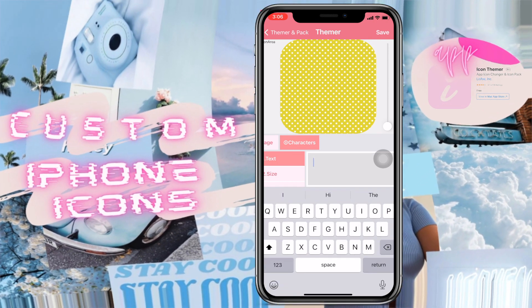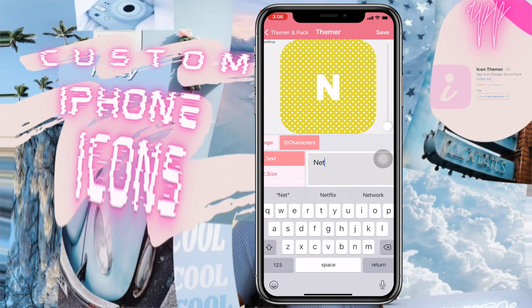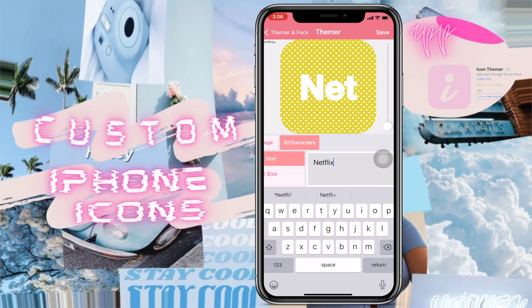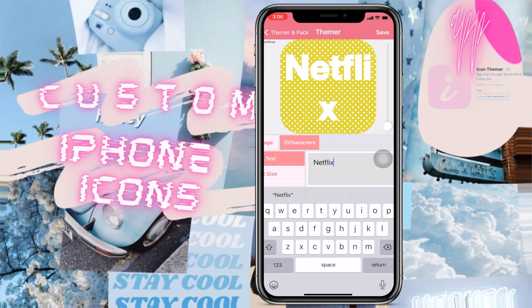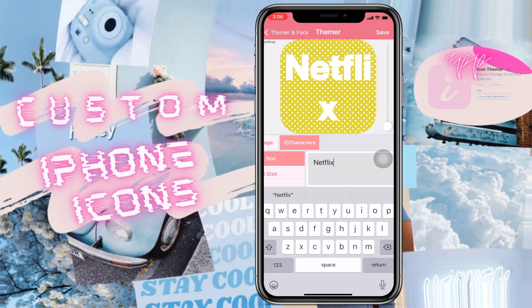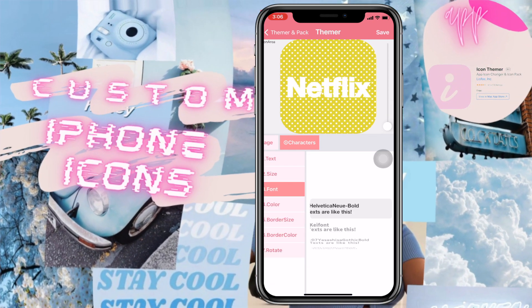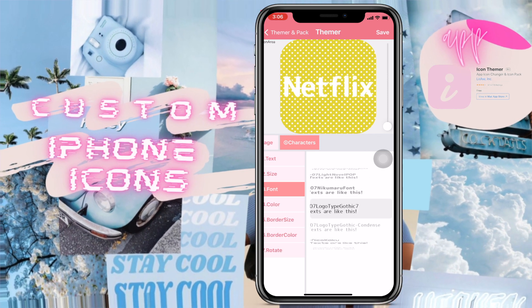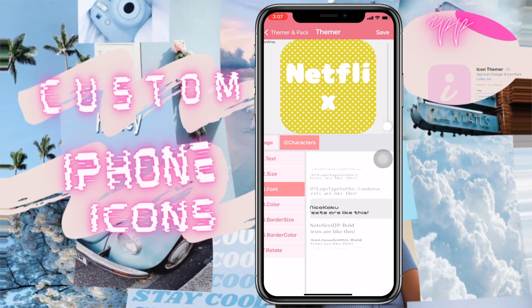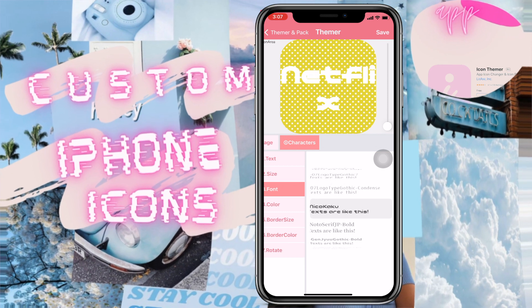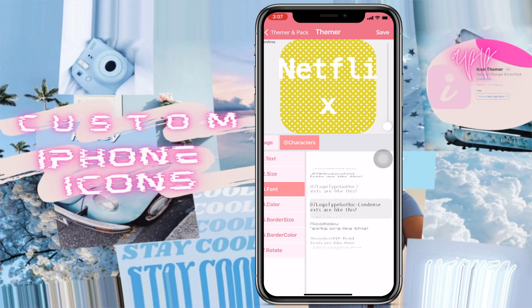Here I've made the icon really small so I can add some text. You can adjust the text size as well as the font — it's a great option to be able to choose your own font. There are also a couple of other options you can choose from.